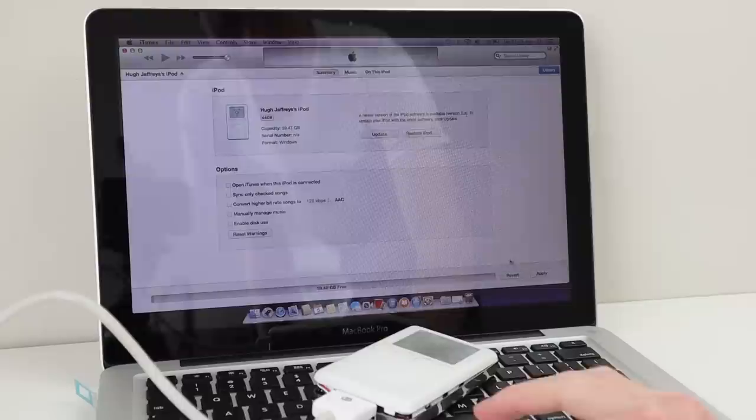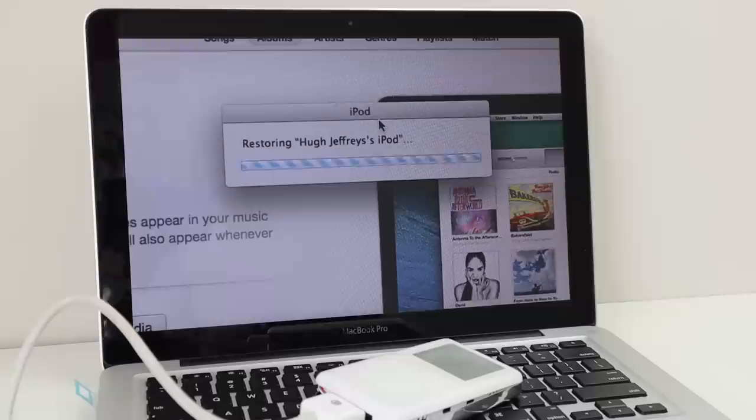The way around this is to connect it via USB and uncheck all the options in iTunes, sync the iPod and then restore. And would you believe it? I still got an error.